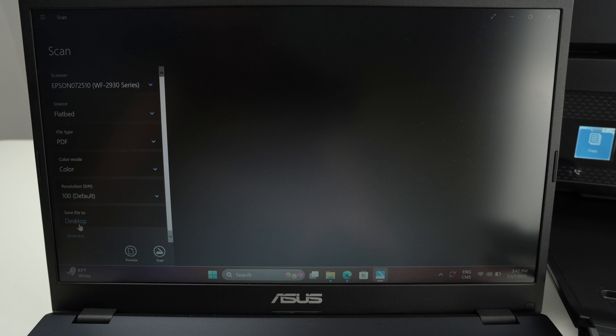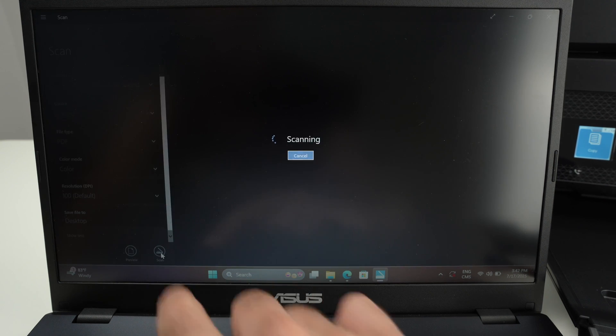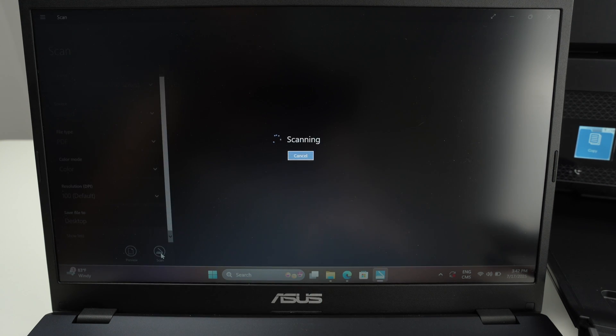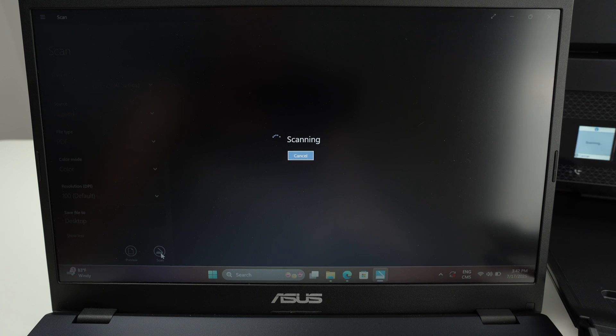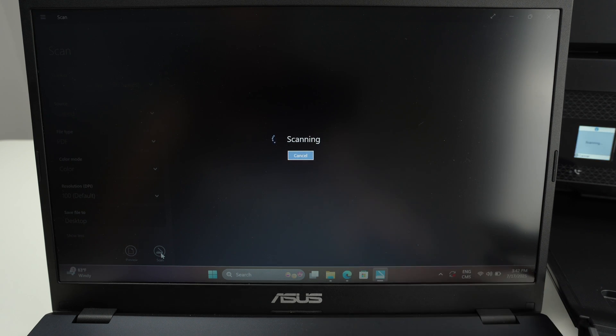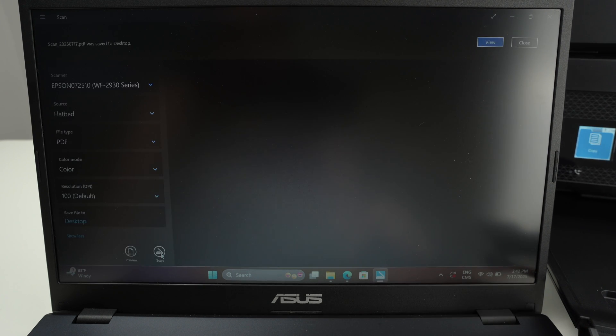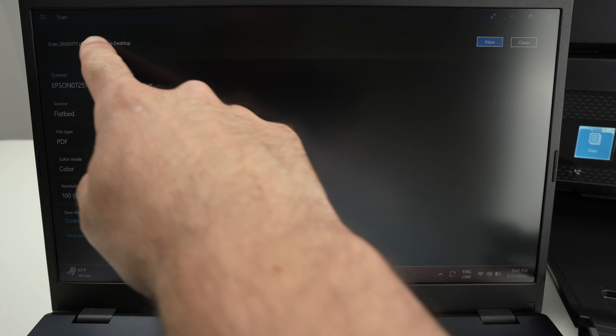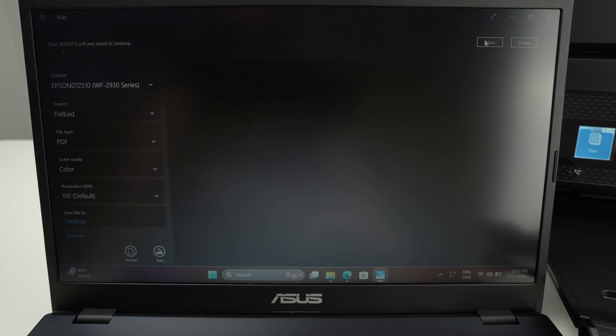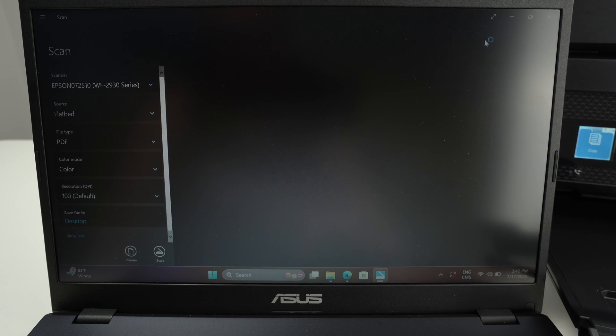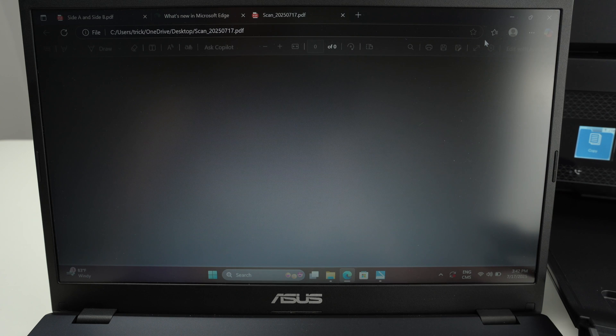And press the Scan button. Wait a few seconds, and in I'd say 15 seconds you should get the results. All right, we get the confirmation that it has been saved on the Desktop. You press View. Here you can open the file. You can also go on the Desktop and the file will be there. And here we go, this is our scan.